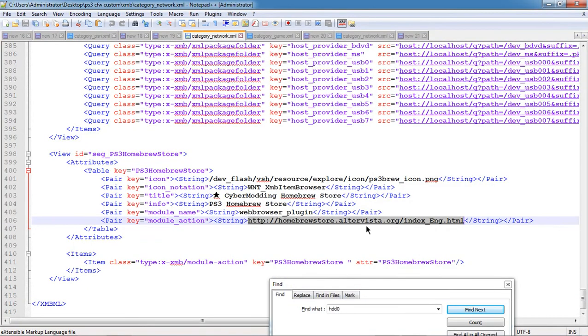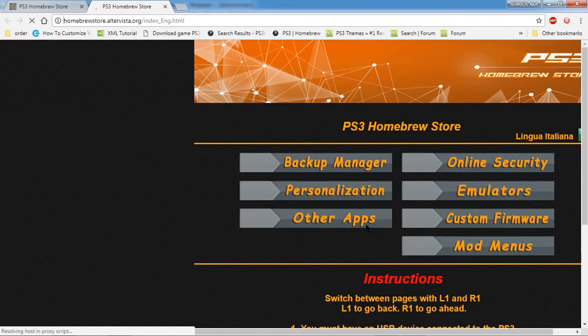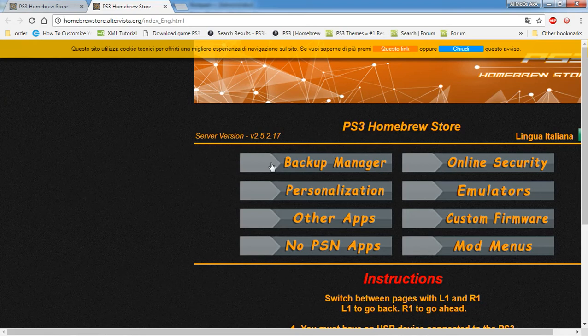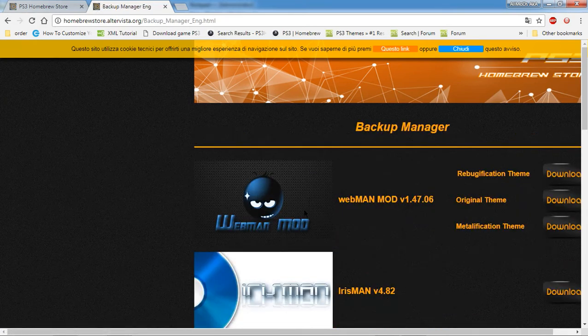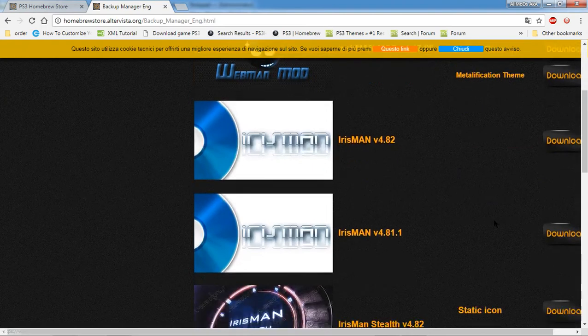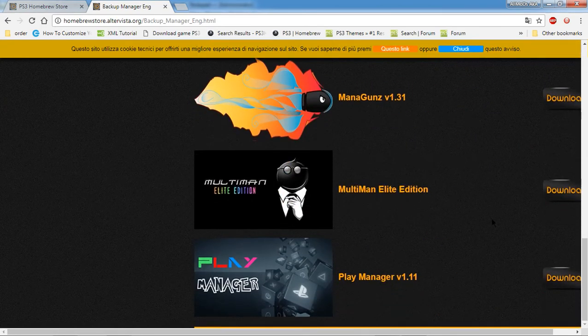At the very top of it, you're going to have a thing that says PS3 homebrew store, which you have to have active internet. So you're going to want to set your internet up for this. It's going to bring you to here. So once you're on this website, the first thing I would go do is download Webman. I would get the modification theme. And then you want to go get Multiman, which is right here.